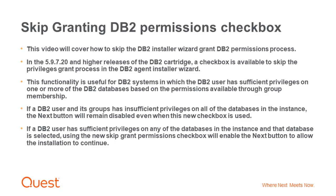In the 5.9.7.20 and higher releases of the DB2 cartridge, a checkbox is available to skip the privileges grant process in the DB2 Agent Installer Wizard. This functionality is useful for DB2 systems in which the DB2 user has sufficient privileges on one or more of the DB2 databases based on the permissions available through group membership.